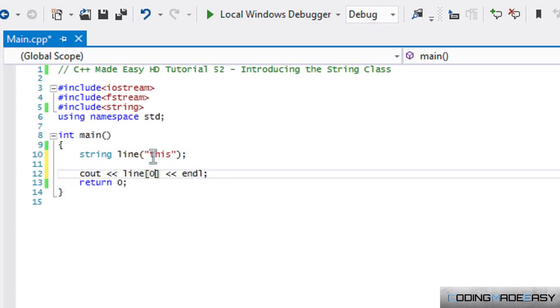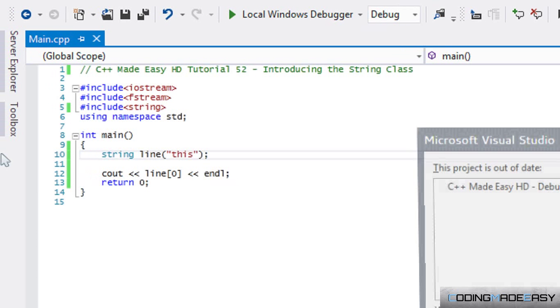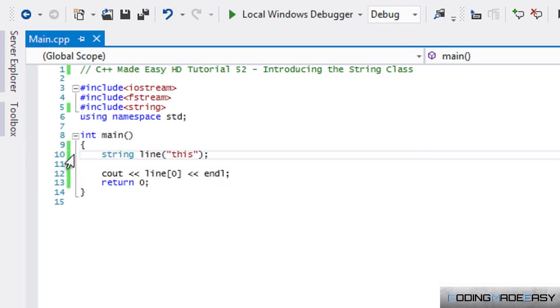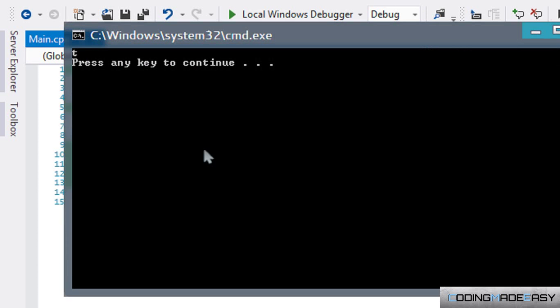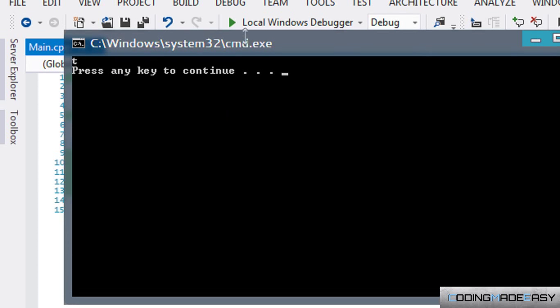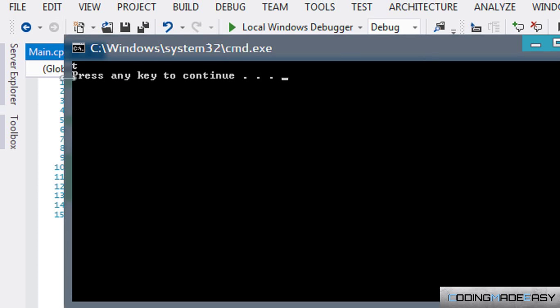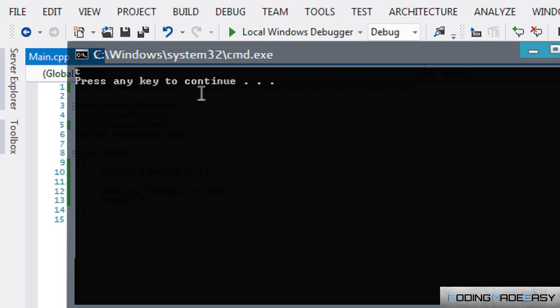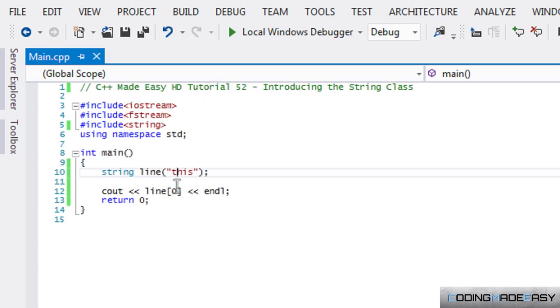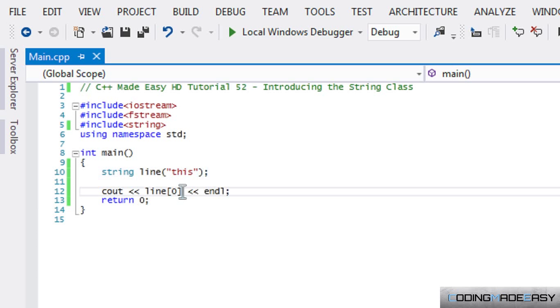If we put zero in there then we will take out the first index within line. So instead of printing out the whole line, we would just print out the 't', and to show you that I'm not lying we will run this one more time. As you can see it printed out 't' instead of printing out the whole word itself.